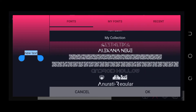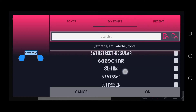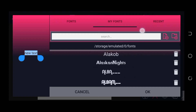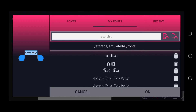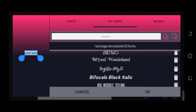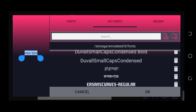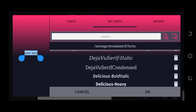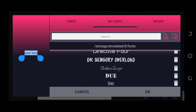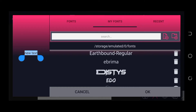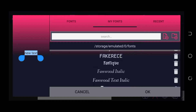Let me show you my installed fonts under 'My Font.' I have thousands of fonts available here — over 3,000 fonts installed on my Pixel Lab. I'm going to show you the simplest way to download and install more fonts to your Pixel Lab app.